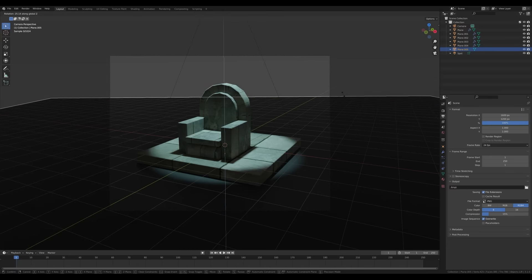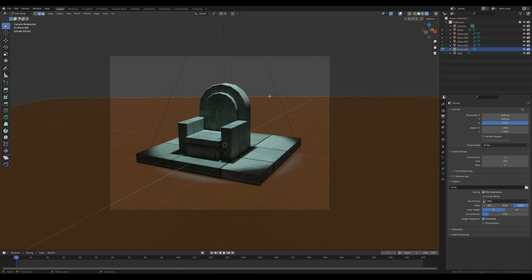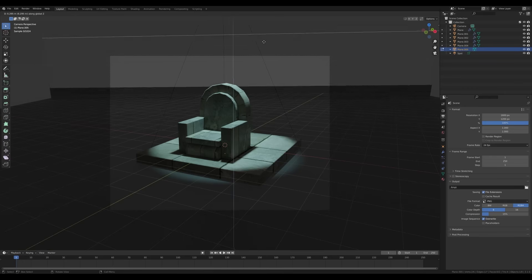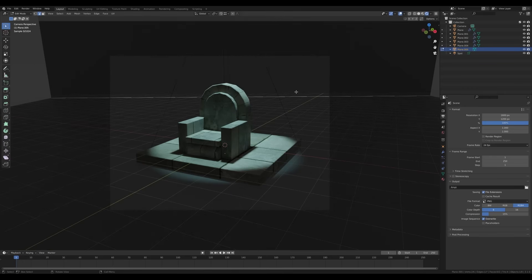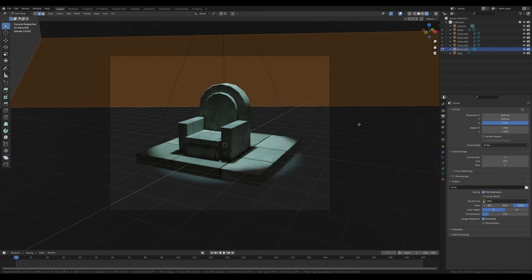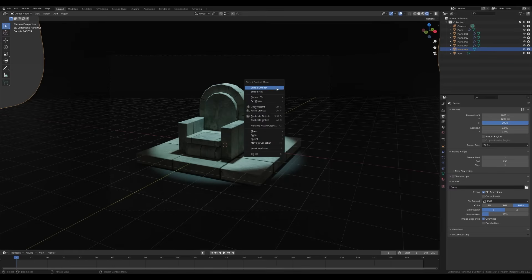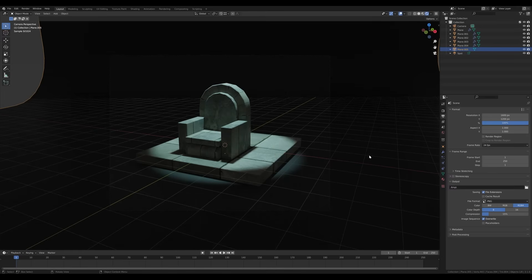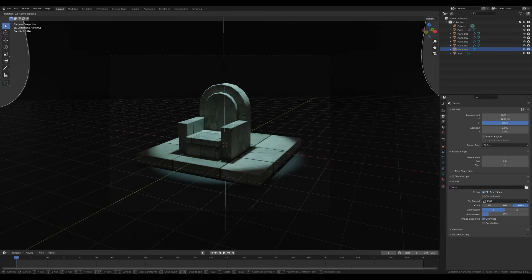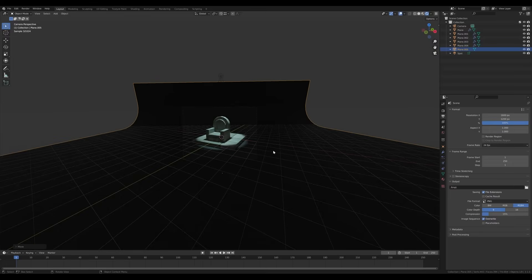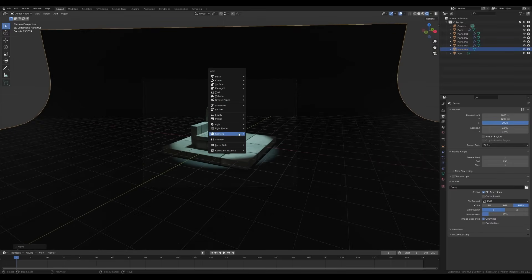Move it around and choose a different resolution. Select the background, press R then Z to rotate it so it's aligned with the camera view. Tab in, select this edge, press E then Z to extrude, then select the edge again, Ctrl+B to bevel — so we have an infinite background. Right-click and shade smooth.